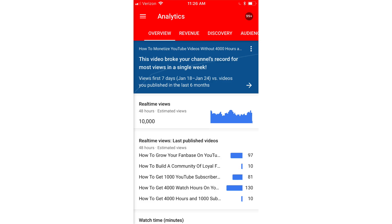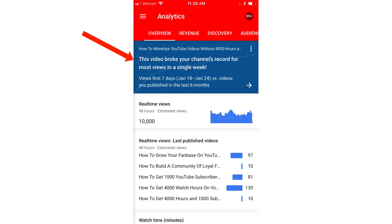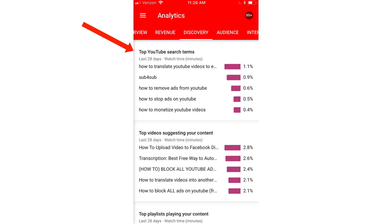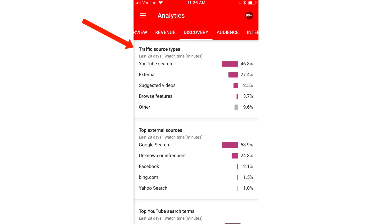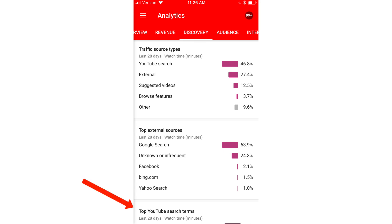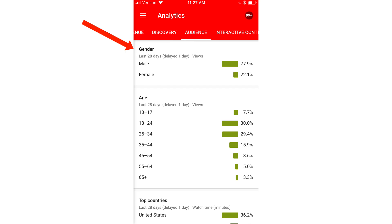The YouTube Studio app is great for checking the stats of your videos on the go. Here are the real-time views of my recently published videos — this video broke my channel's record for the most views in a single week. The Discovery tab shows the top YouTube search terms on your channel, top videos suggesting your content, top playlists playing your content, traffic source types, top external sources like Google search and Facebook, and your top YouTube search terms. The Audience tab shows demographics such as gender, age, and top country.